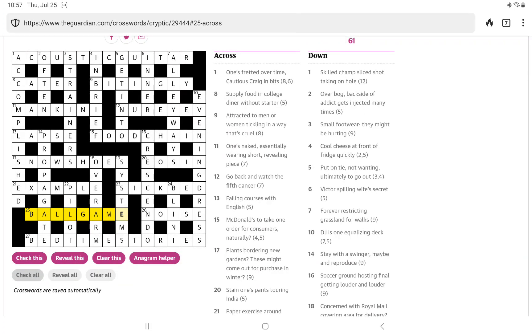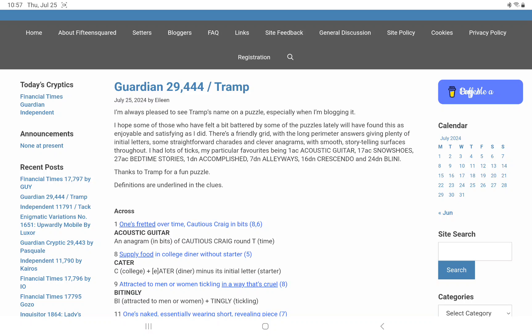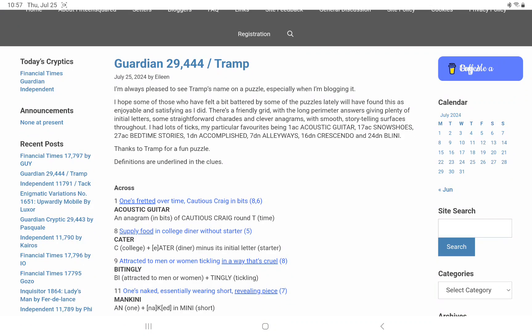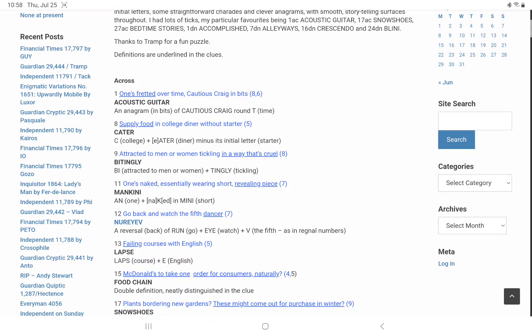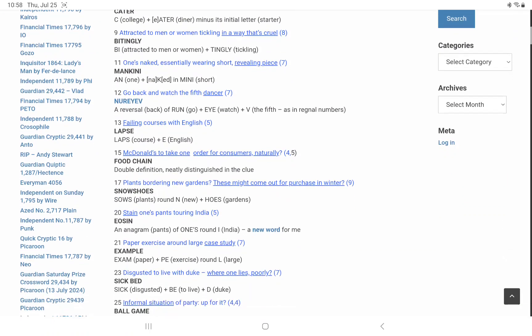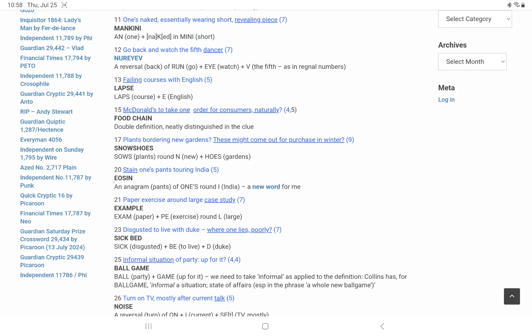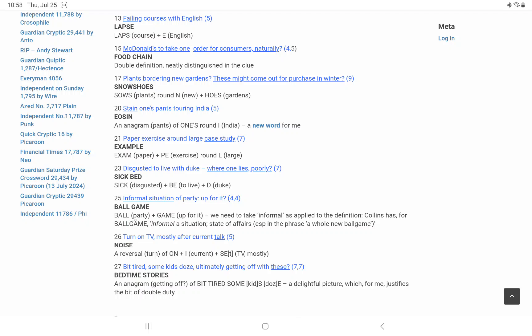Everything is still there. The blog today is by Eileen. She's always pleased to see Tramp's name on a puzzle. She found it a friendly grid. Yes, definitely having those was very nice. I'm glad she says Eosin is a new word for her. I presume that leads to a definition. So 25 there, the ball game. We need to take informal as applied to the definition. Collins has, for example, or has her ball game, informal, a situation or a state of affairs. So a party is a ball and if you're up for it, you're a game, I should have made that connection.